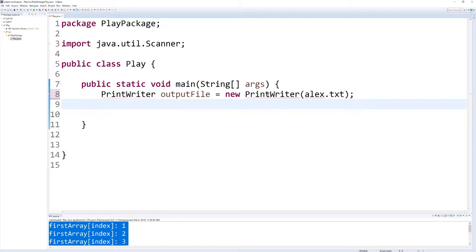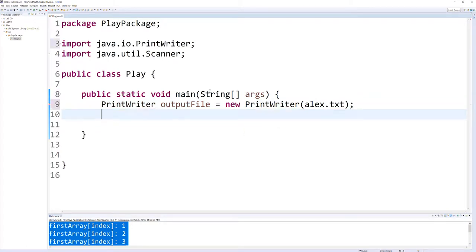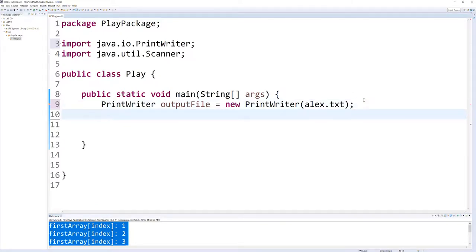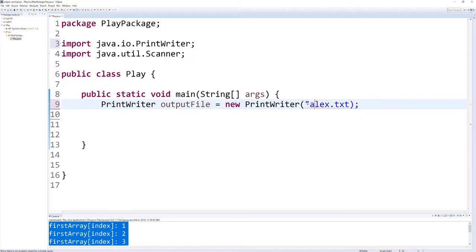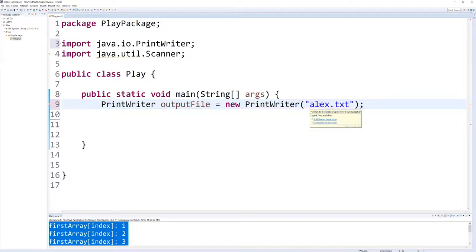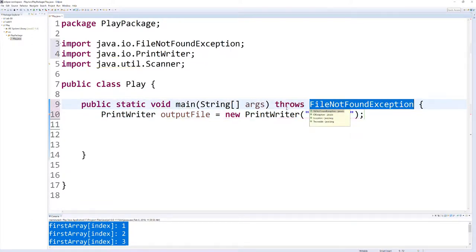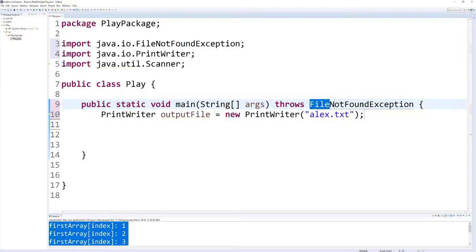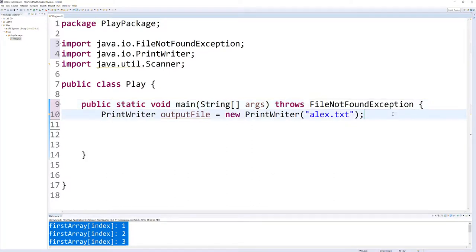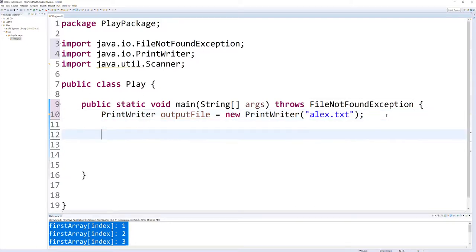Now notice that we have an error because we haven't imported our PrintWriter class. So now that it's imported, we need to make sure that we have these in quotes. You can see here it says add throws declaration because it needs to check if the file is there, or surround with try-catch. Let's go ahead and just do a throw, and that's going to add a FileNotFoundException here. So if it runs and we can't find the file, it'll put it up there.